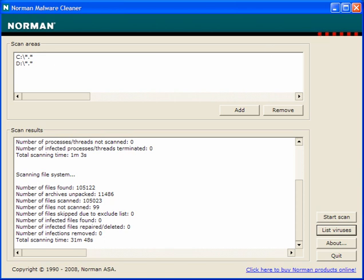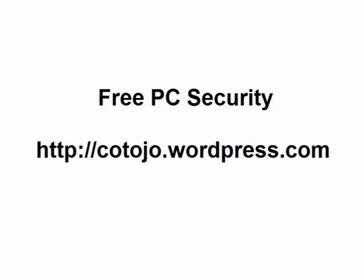If you need any more information, check out my blog which is Free PC Security which you can find at codajo.wordpress.com.